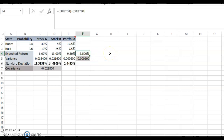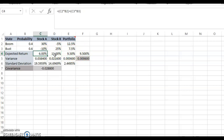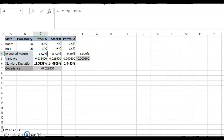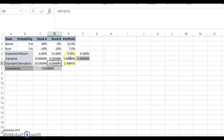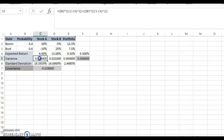Both methods give the same answer because they're based on the same principle. The expected return is always between the highest and the lowest component stock's expected return. But when you look at the variance, one stock has higher variance and higher standard deviation compared to the other, and the portfolio's variance and standard deviation are lower than both.